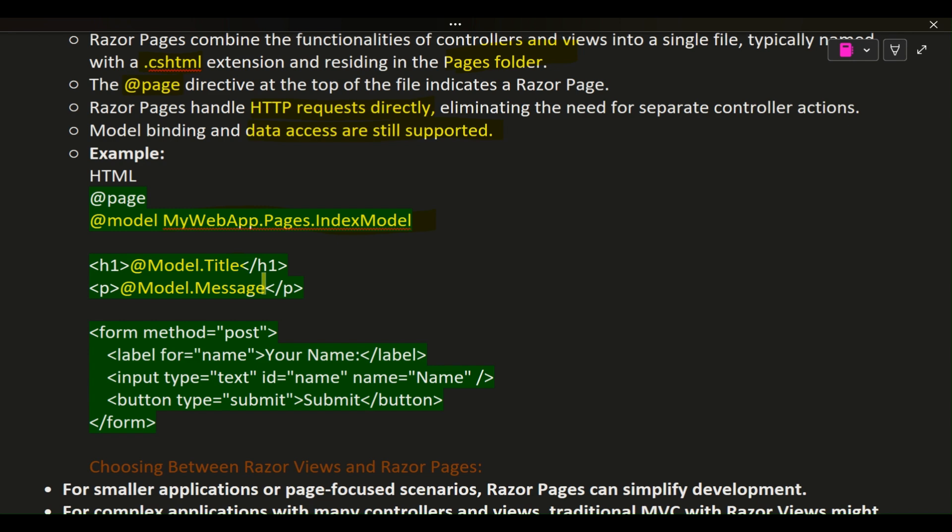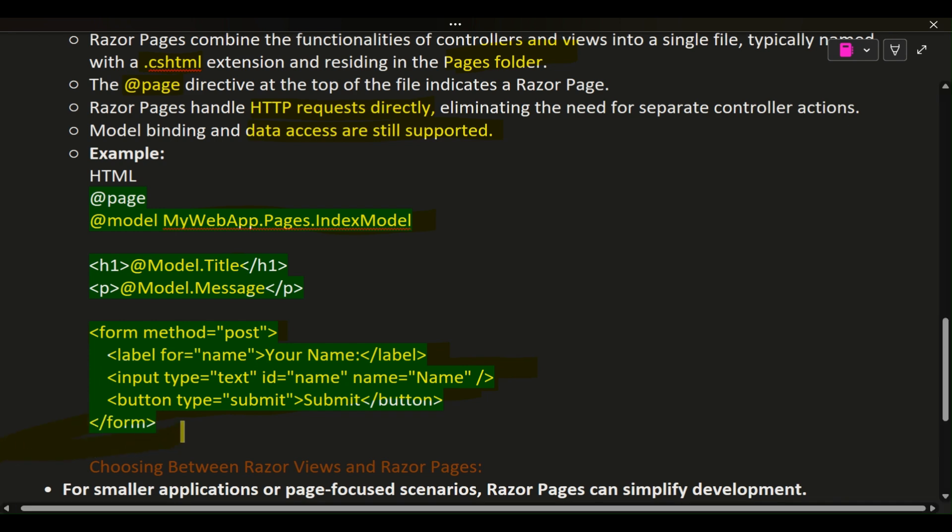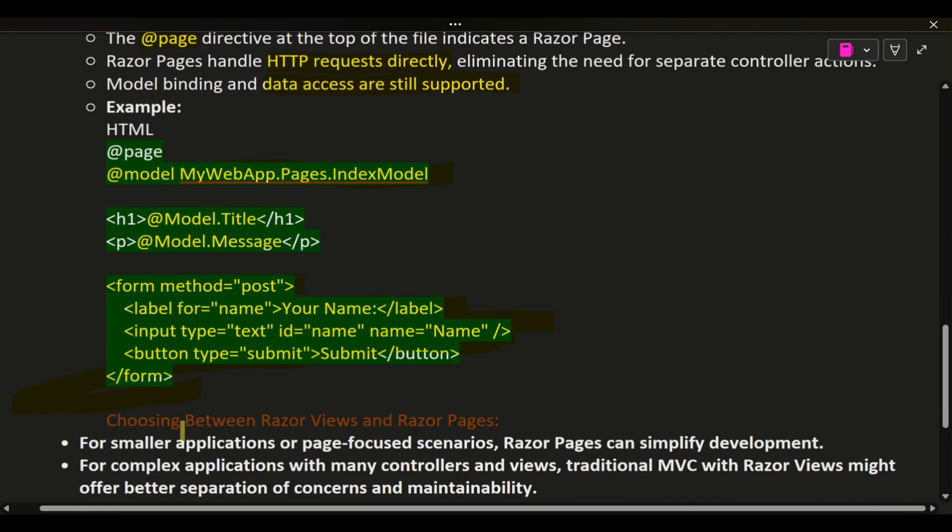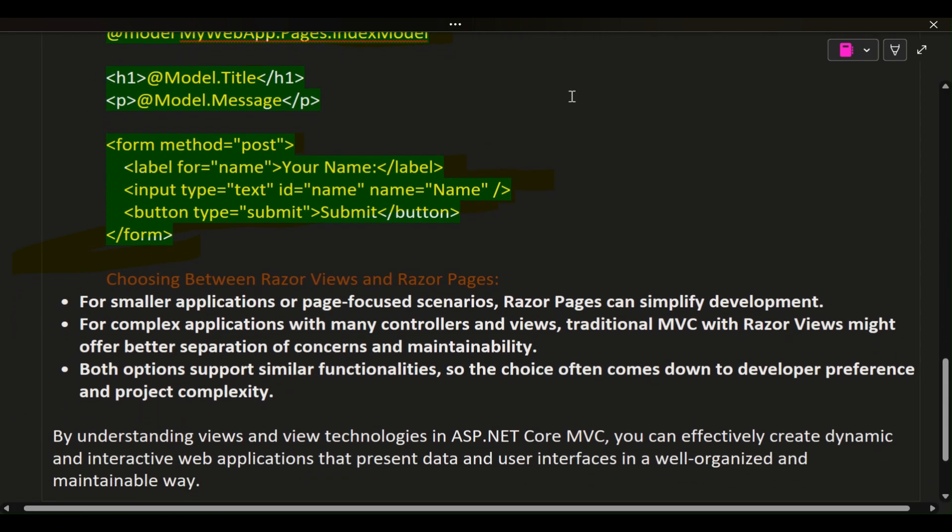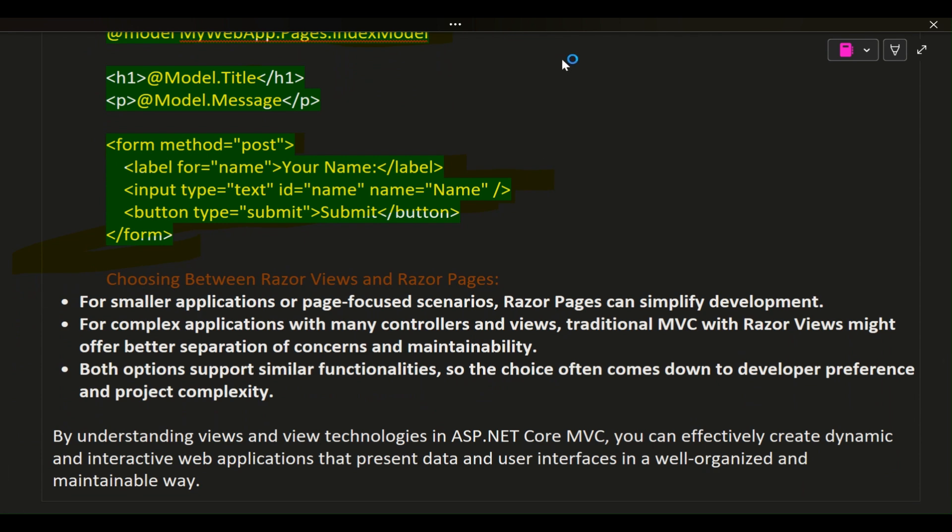<form method="post"> <label for="name">Your Name</label> <input type="text" id="name" name="name" /> <button type="submit">Submit</button> </form>